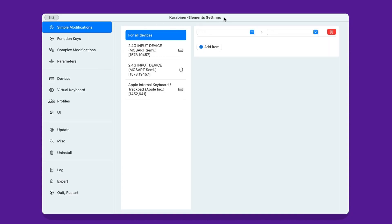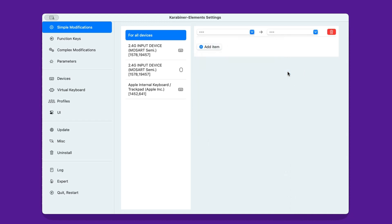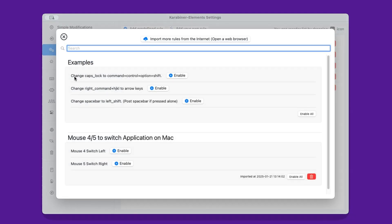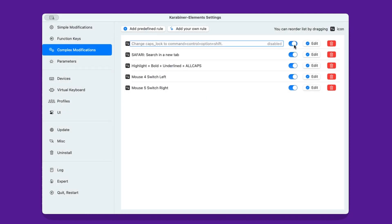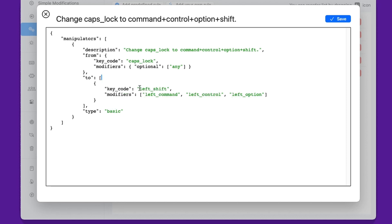Karabiner does a simple thing: it converts whatever you press on your keyboard into something else — or even a sequence of commands. The most basic example I've set up is converting the Caps Lock key into all four modifiers. This is called the Hyper key and is already included in Karabiner as one of its most common options. Now every time I press Caps Lock, the computer treats it as if I pressed all four modifiers. So my shortcut that creates the monthly planner — previously Shift+Control+Option+Command+P — can now be triggered by pressing Caps Lock+P, or as we'd say, Hyper+P.